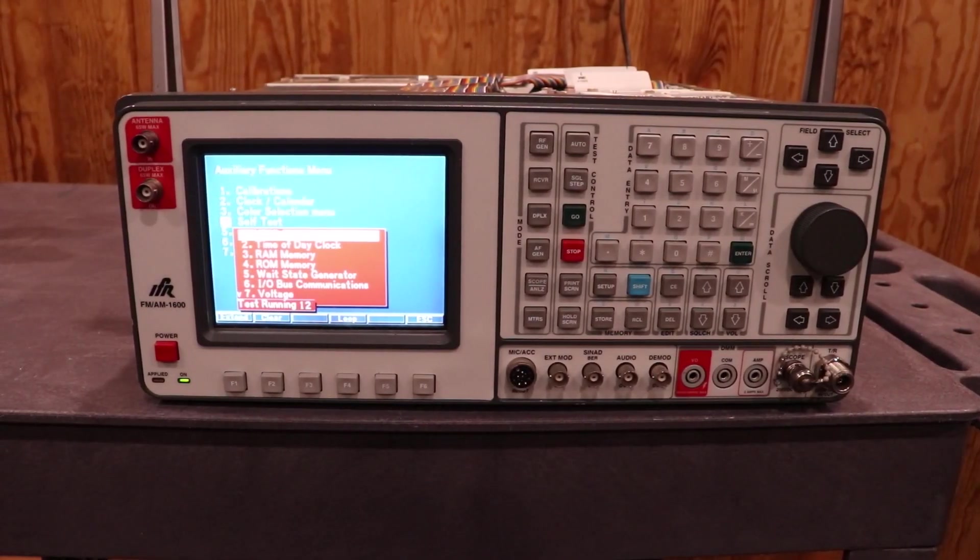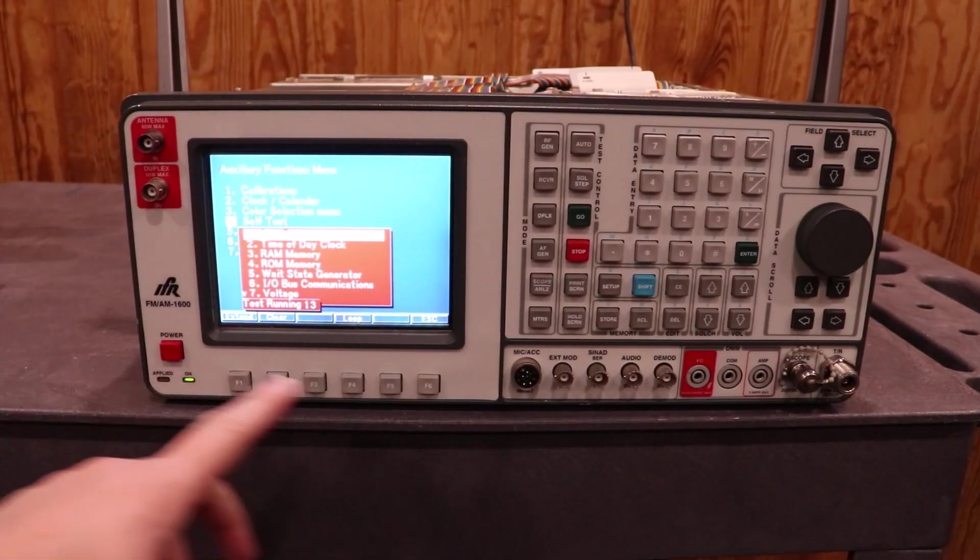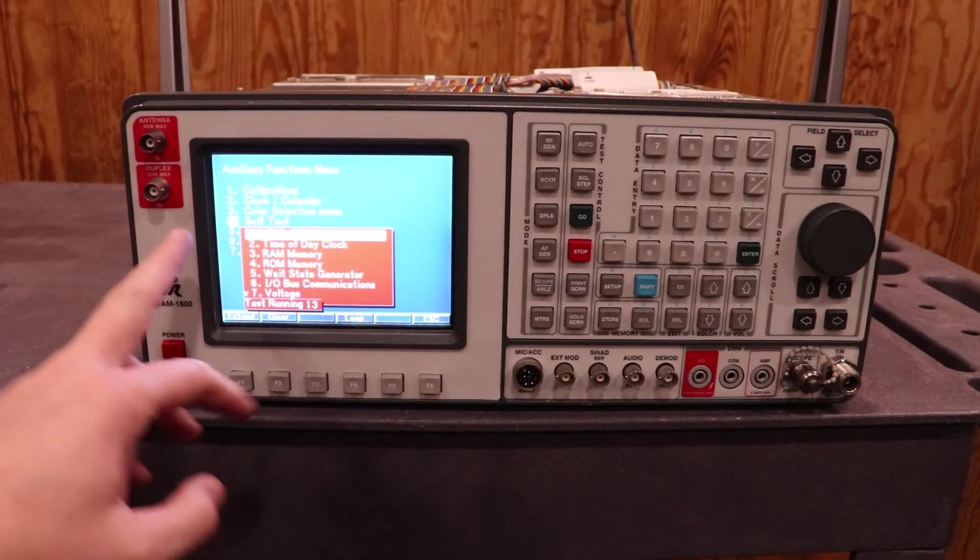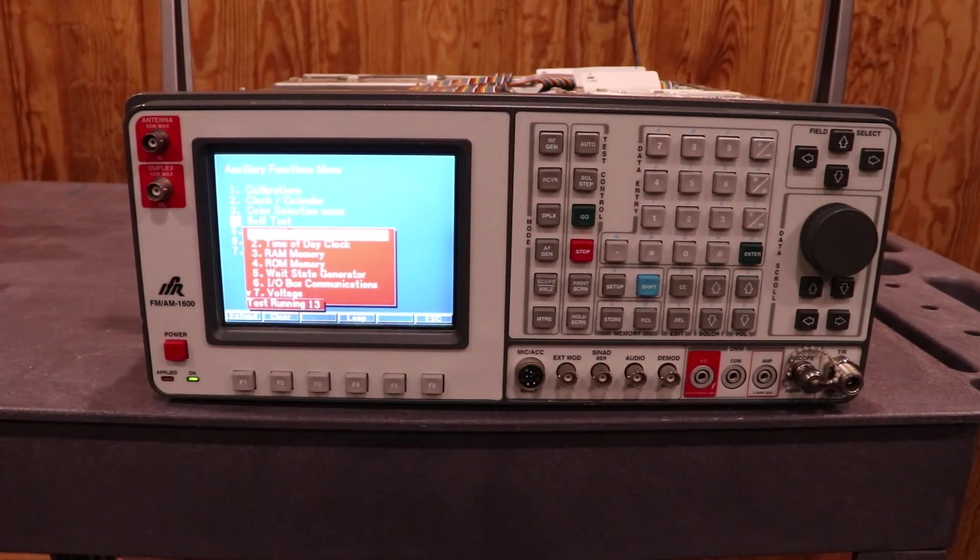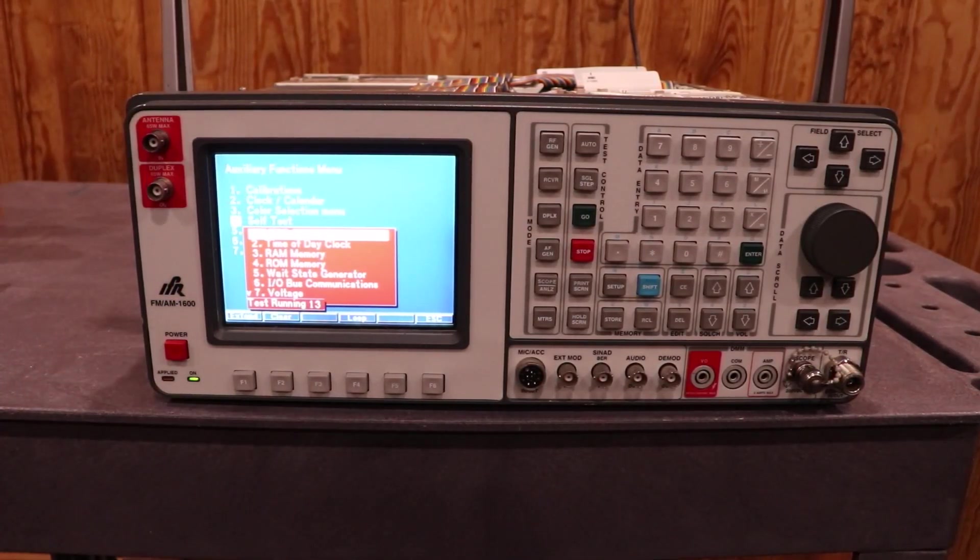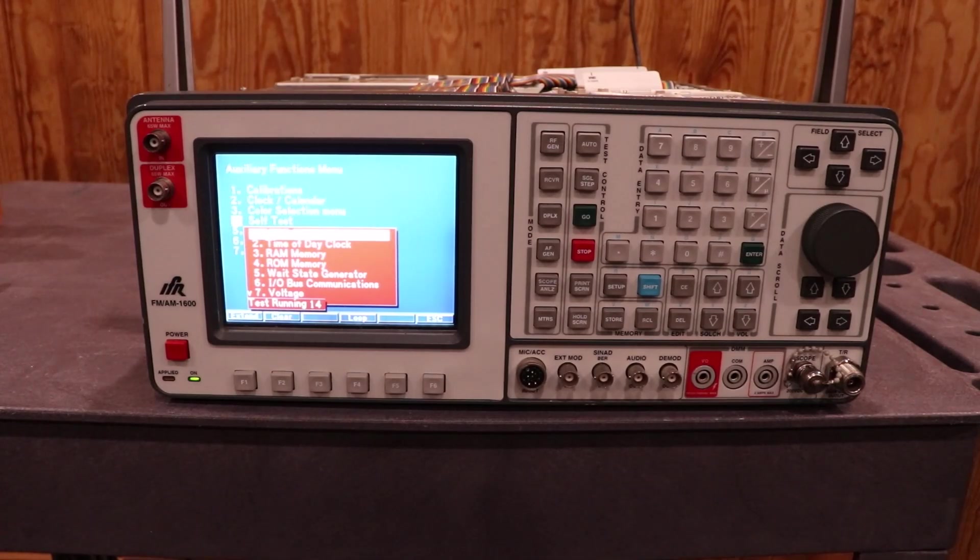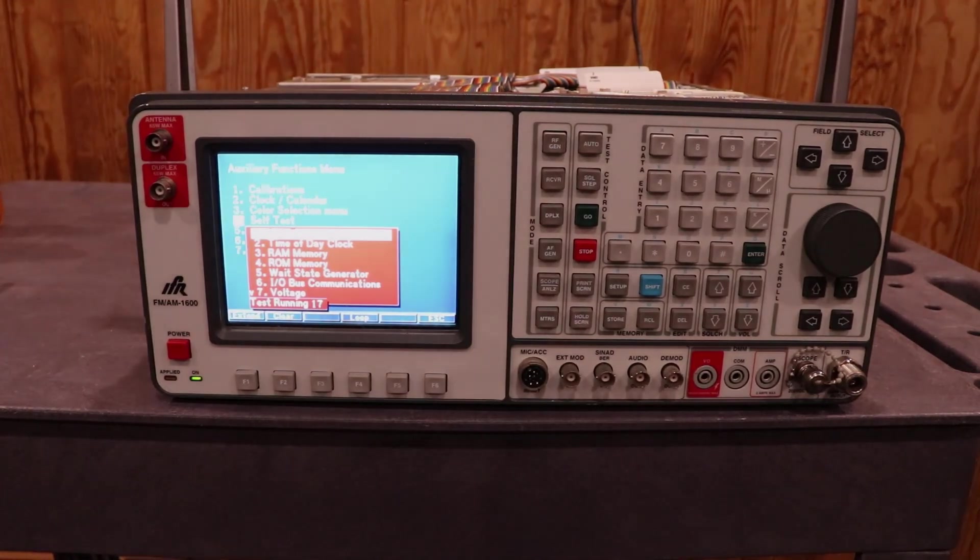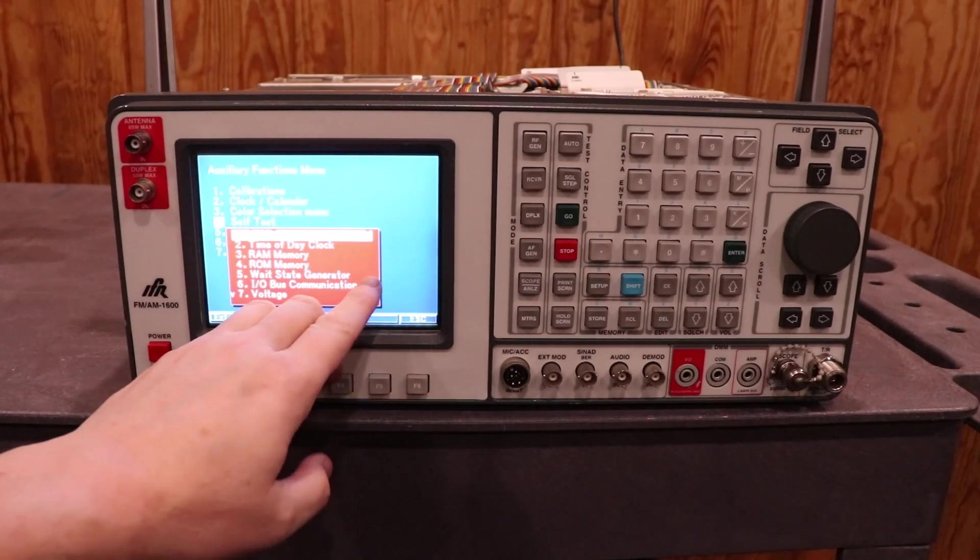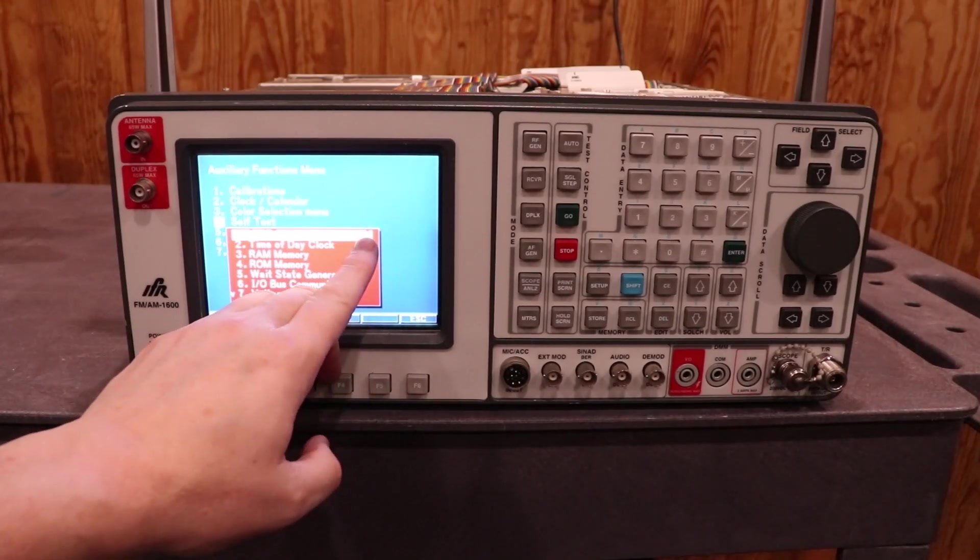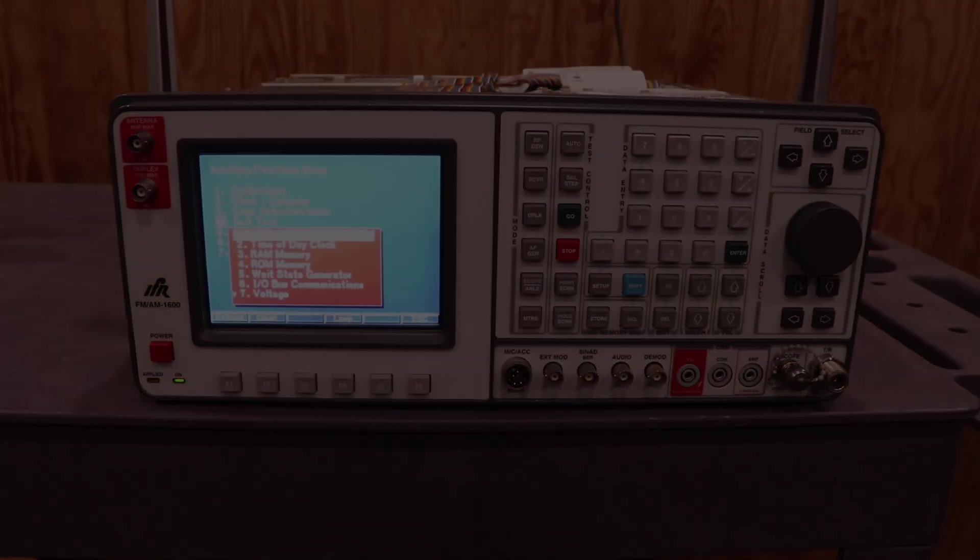And before I put all the covers back on it, I wanted to come in to the auxiliary function and run a self-test and just make sure everything's working well because if I've got to work on it, I certainly don't want to have to take the covers back off. Woohoo! Good news! This little P right here says our self-test passed. Let's get the cover back on.